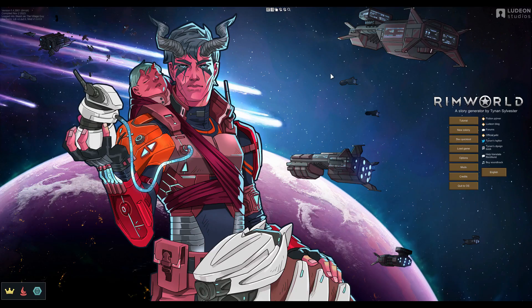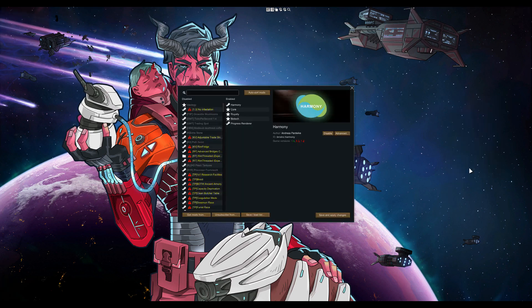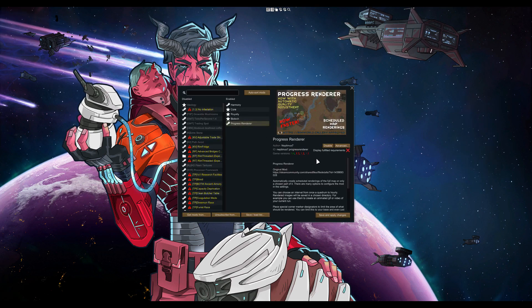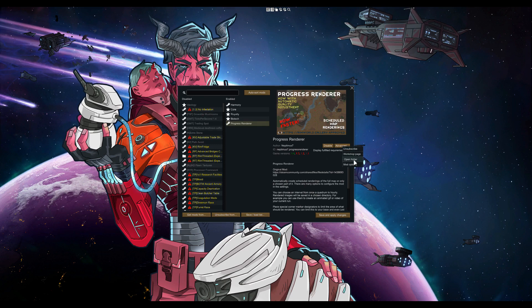First, I'll show you the mod settings. In the main menu, go to Mods and select the Progress Renderer mod. Then under the Advanced button, you'll find Open Folder. This will open the folder where the renders made are stored. Renders you make manually are stored in a subfolder called Surprise, manually.